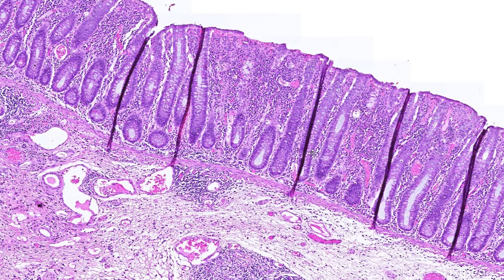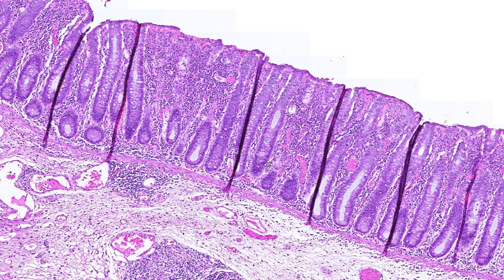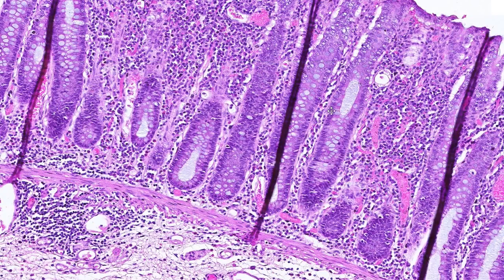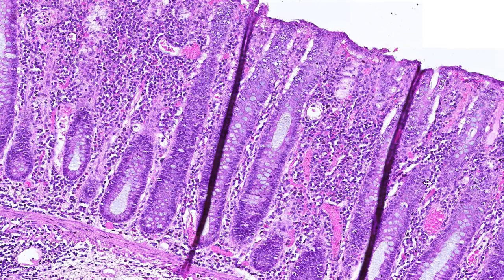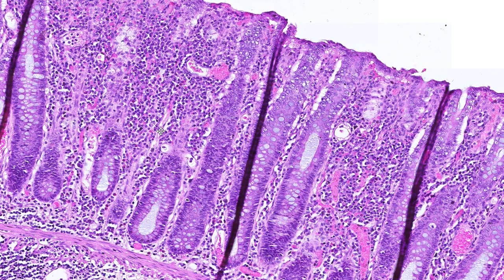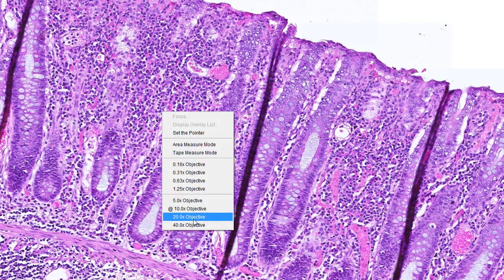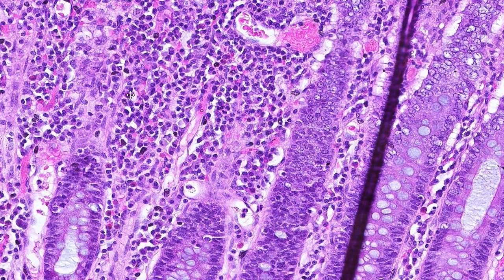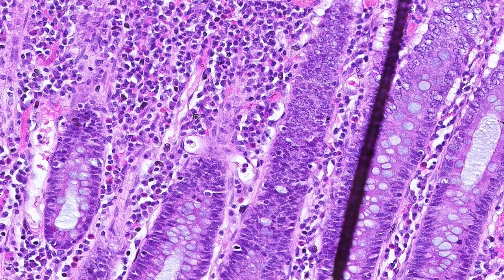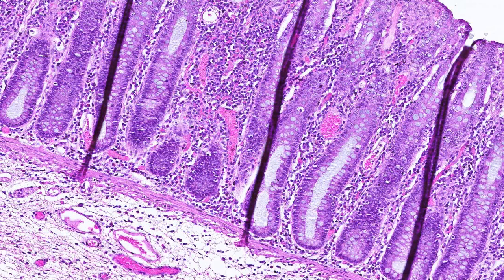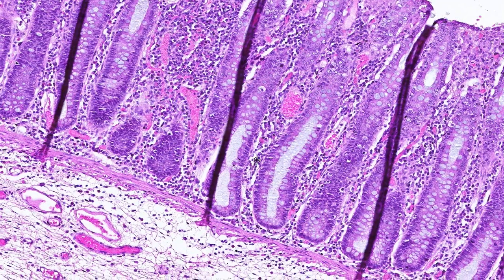If we come up and take a look at the mucosa, we see the normal epithelial cells of the colon, which contain abundant mucin. These mucin-filled cells we call goblet cells. We also see the lamina propria of the colon mucosa. The lamina propria typically contains inflammatory type cells: lymphocytes, plasma cells, and occasional eosinophils.